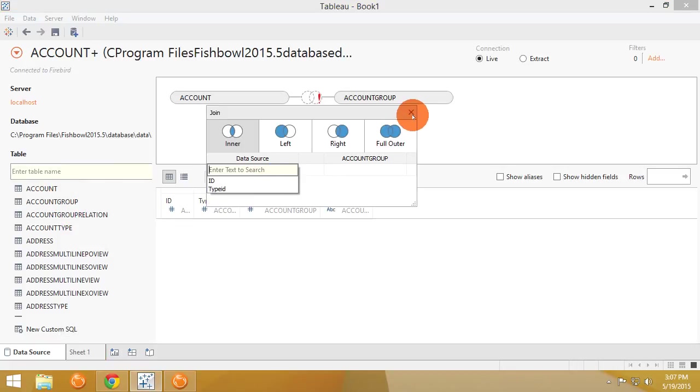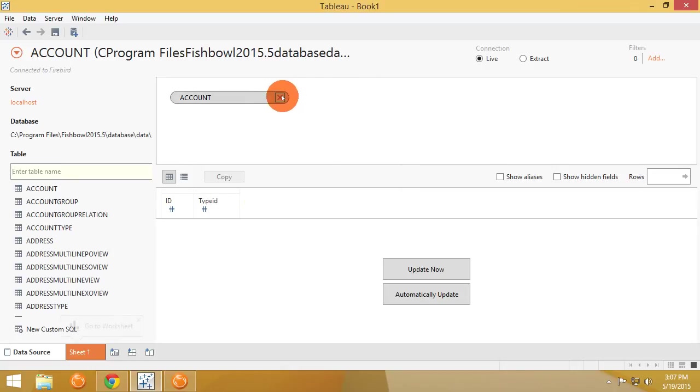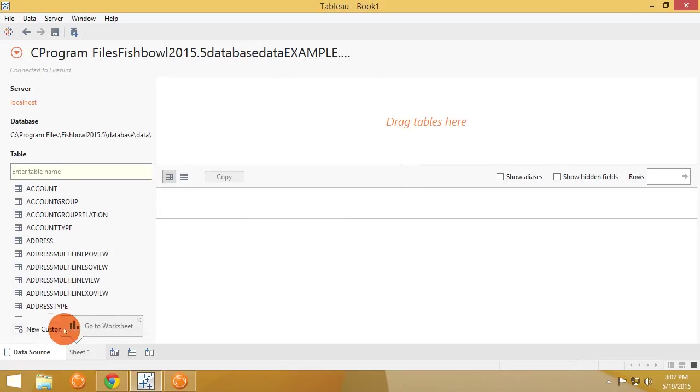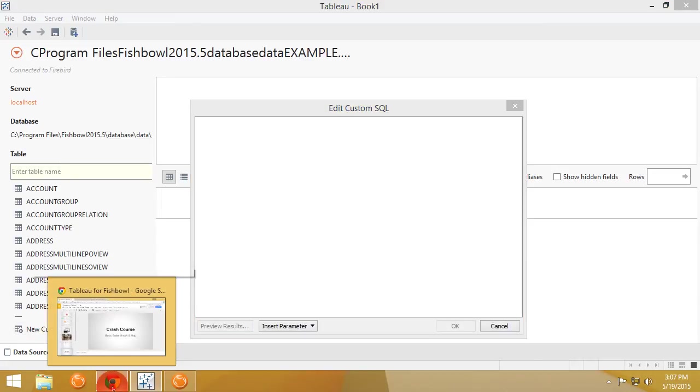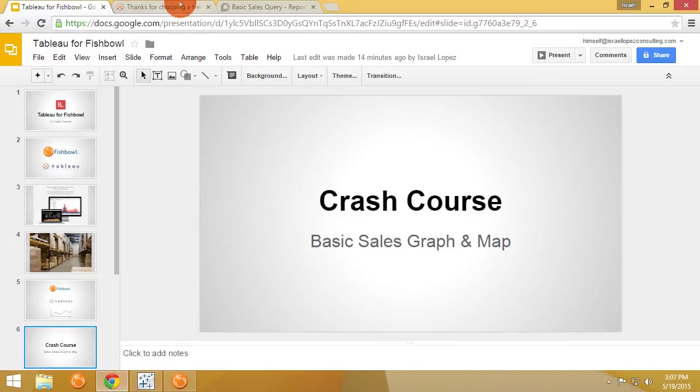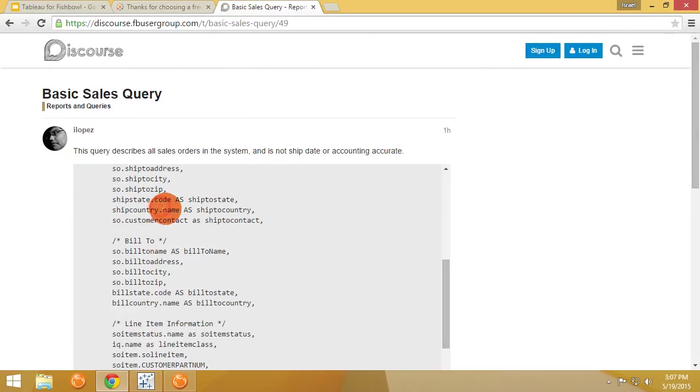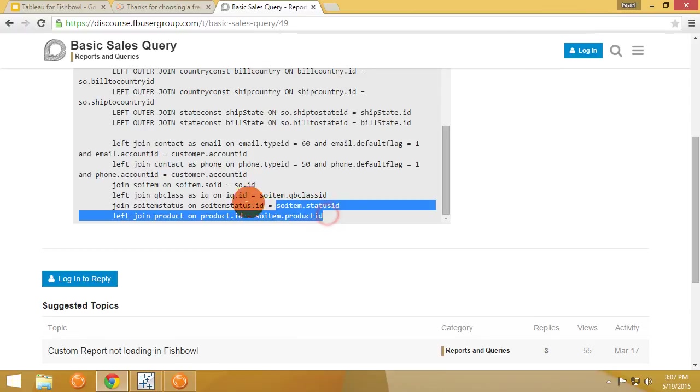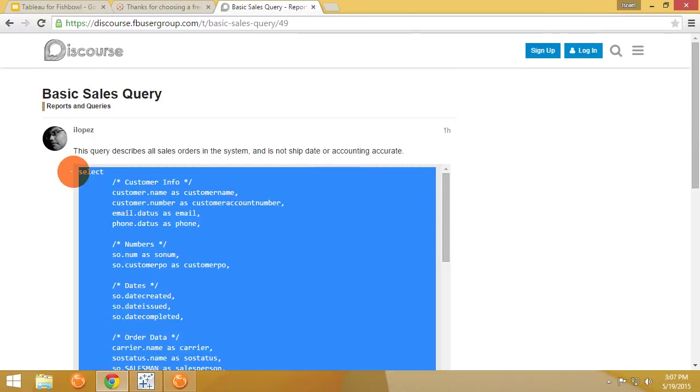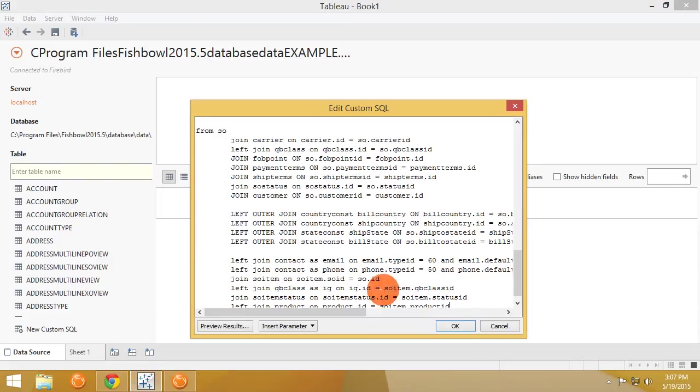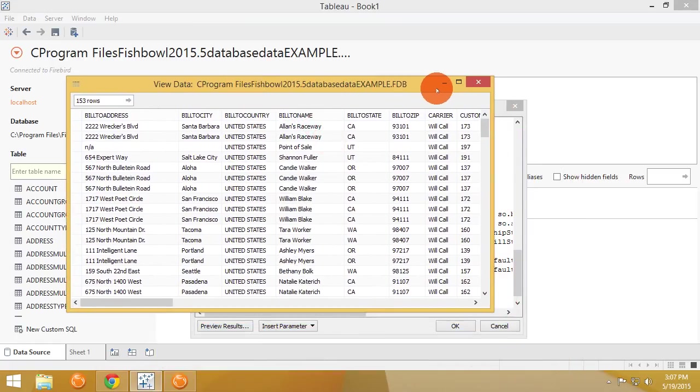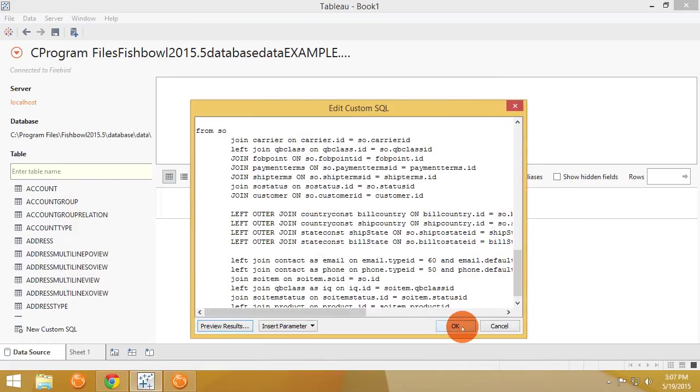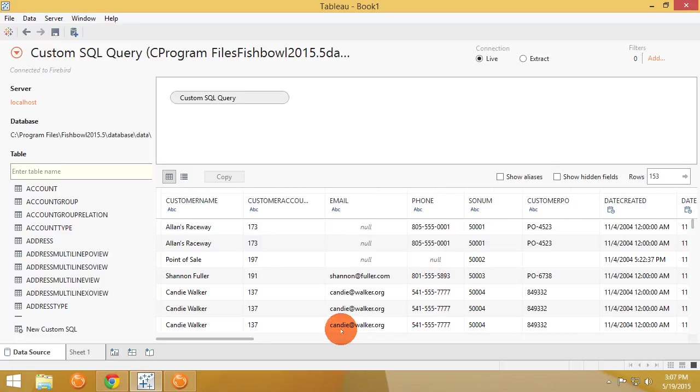But instead of doing something like this we're just gonna do a custom SQL. To get that custom SQL I'm gonna navigate to a prepared post I've put on our user group for a basic sales query and I'm gonna paste that into Tableau. Preview the results to make sure they work. Yep, working great. Close it up and now we've got some results. So real quickly we were able to connect Tableau to Fishbowl and get some results.